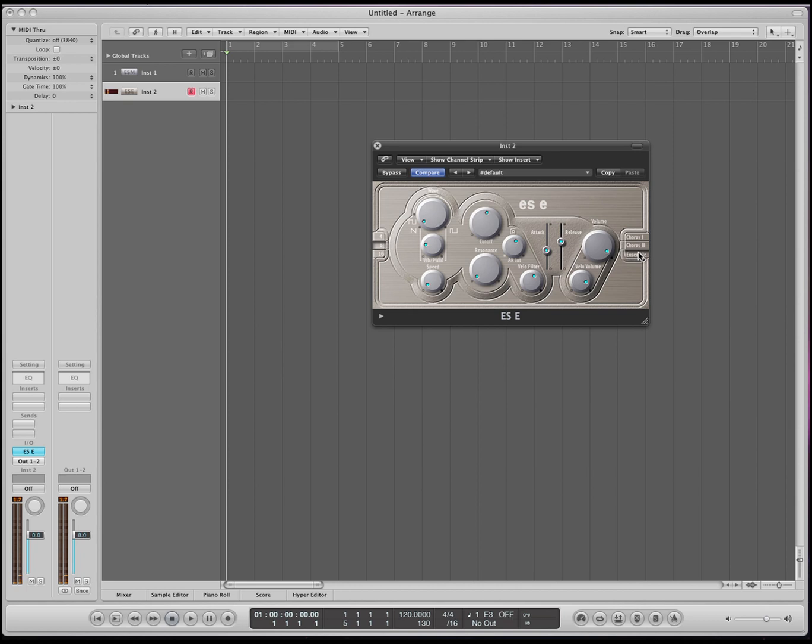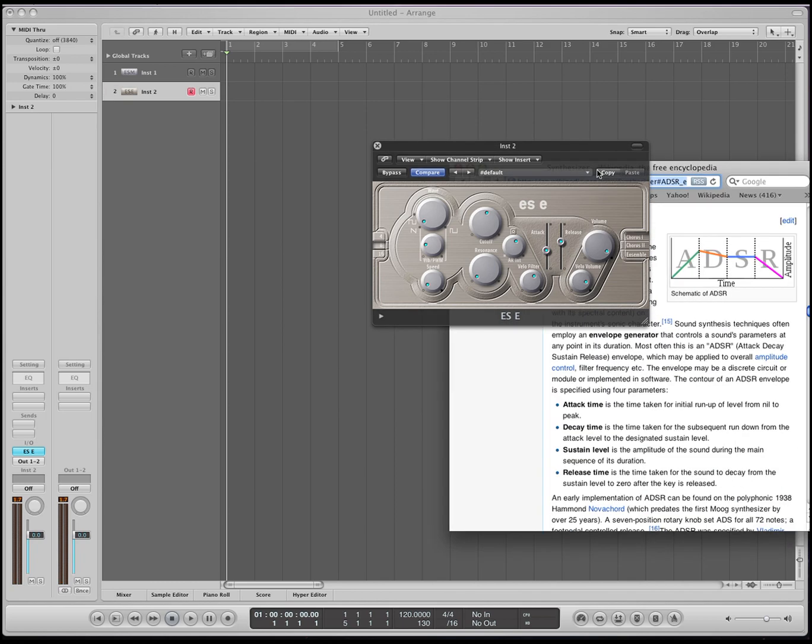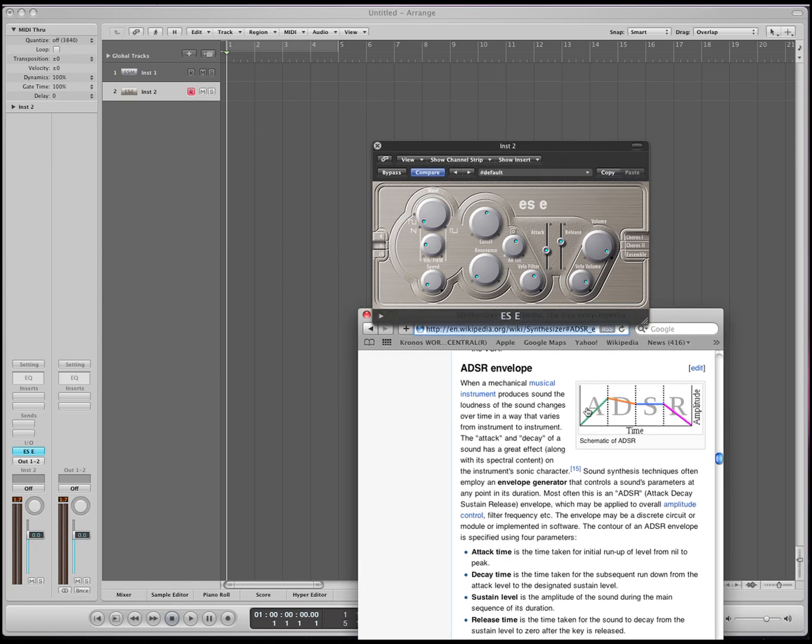Then you have a chorus for some extra sounds. An ensemble sound. Okay, then right here you have an attack and release. This is part of ADSR. This is the A and the R part of ADSR, so it's a little bit simpler.